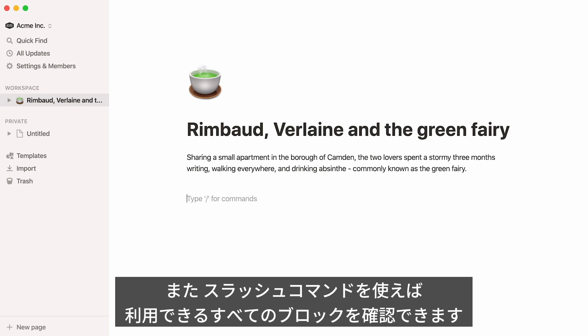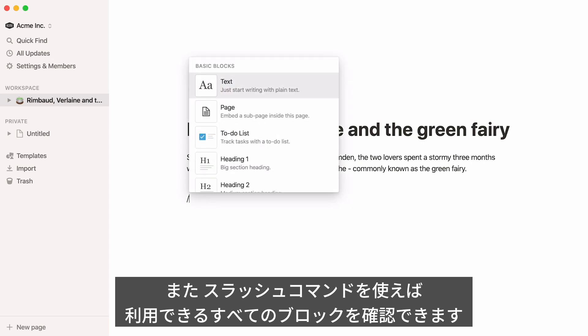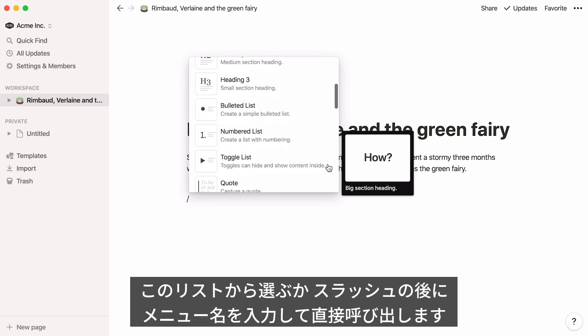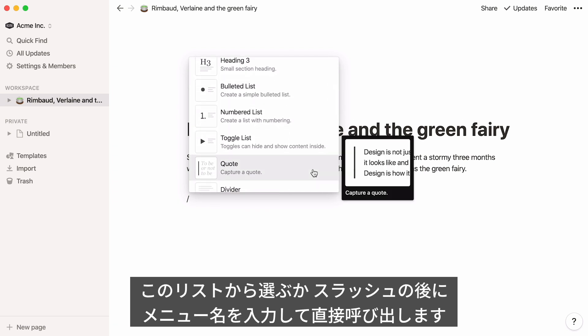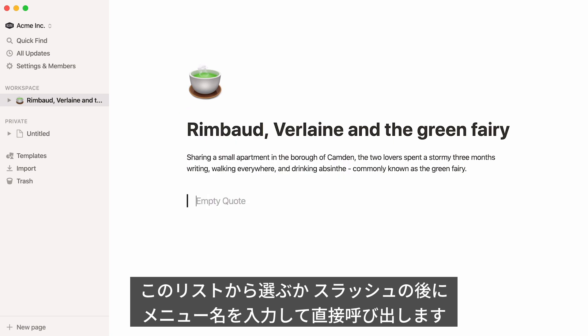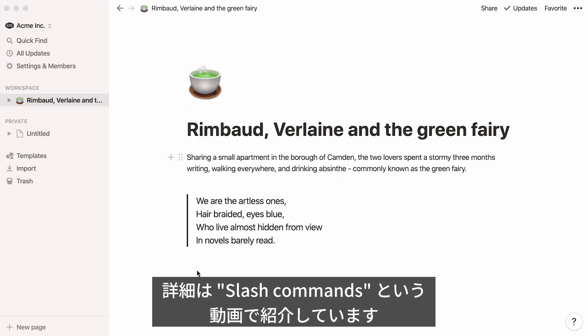If you type the slash command on your keyboard, this will bring up the full menu of block options. Choose the block you'd like to add from the list, or type it after the slash and press enter to have it pop up immediately. For more info on all the different types of blocks, check out our video titled slash commands.